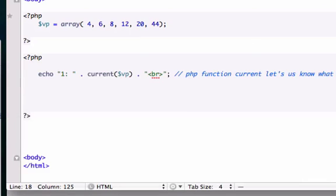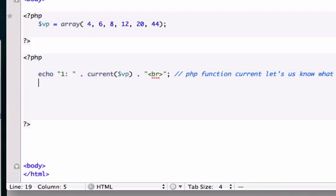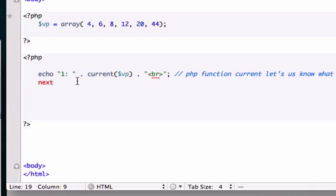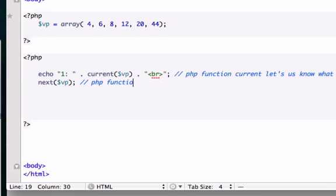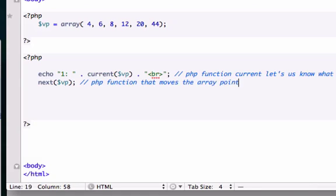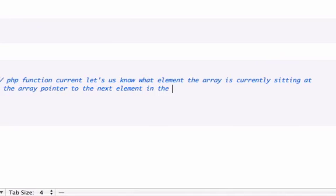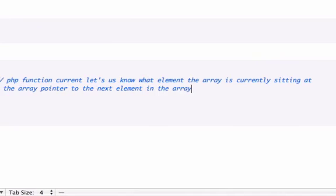Let's create another PHP function, and this one's called next. I'm sure you guys are picking up that anytime you see a word right next to parentheses like that, that's not a loop, it's a PHP function. Let me close that out and create a comment. This is a PHP function that moves the array pointer to the next element in the array.